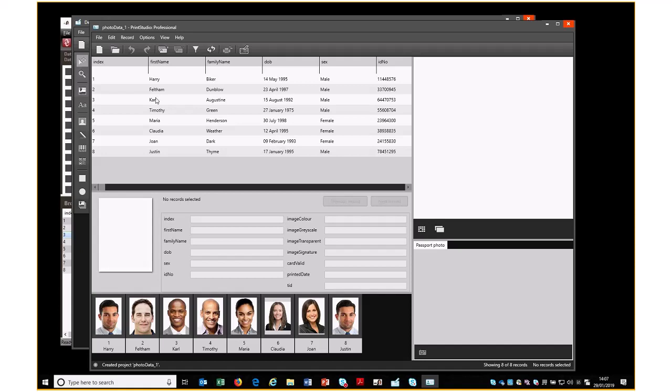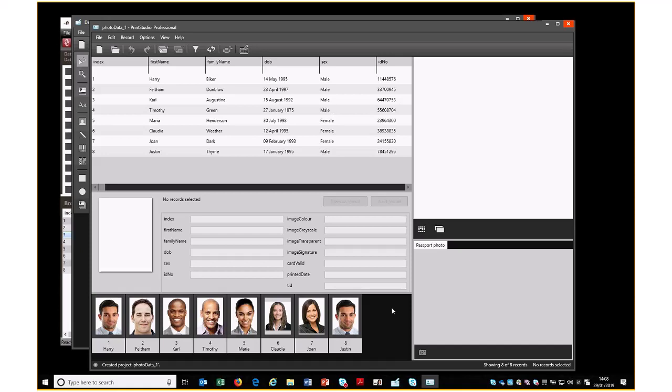So what we have listed here then are the fields and then the data or the records for each of those. Down the bottom here we then have all the graphics that we've got. What we don't have is the image, the card design we're going to use, so we would pick Edit Project Settings.